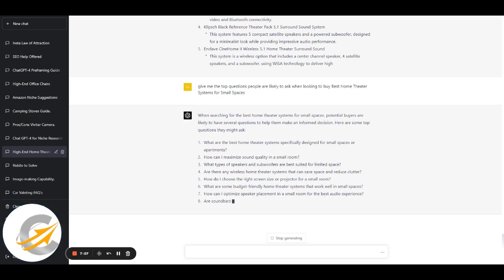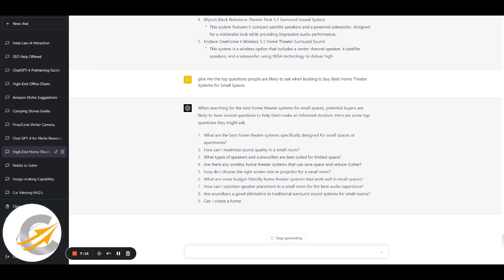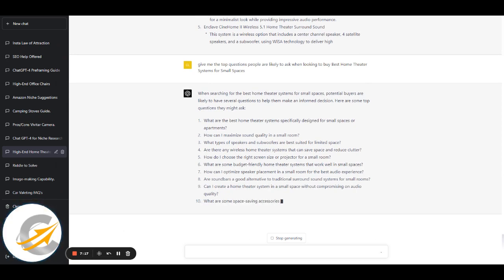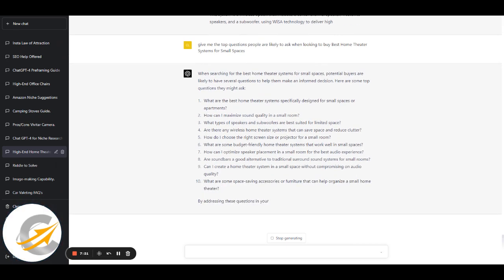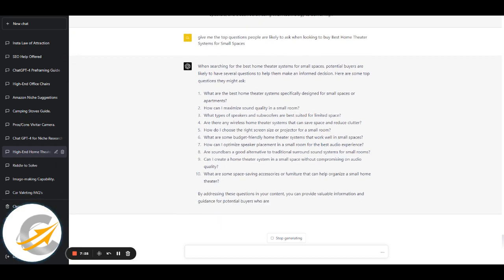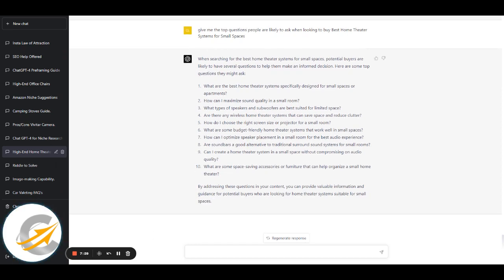You can then add in: recommend three of the top home theatre systems for small spaces. The other thing you could do is search for a high-ranking article for these terms, take some of the text, and ask for a bullet point list — I've covered that in a previous video. It's not copying; you're using AI to use it as a reference, and that will help you.